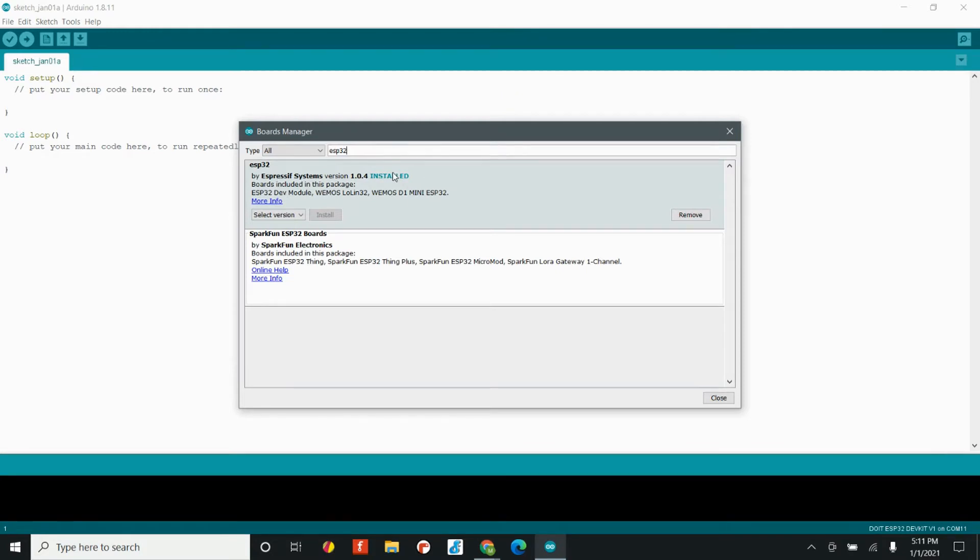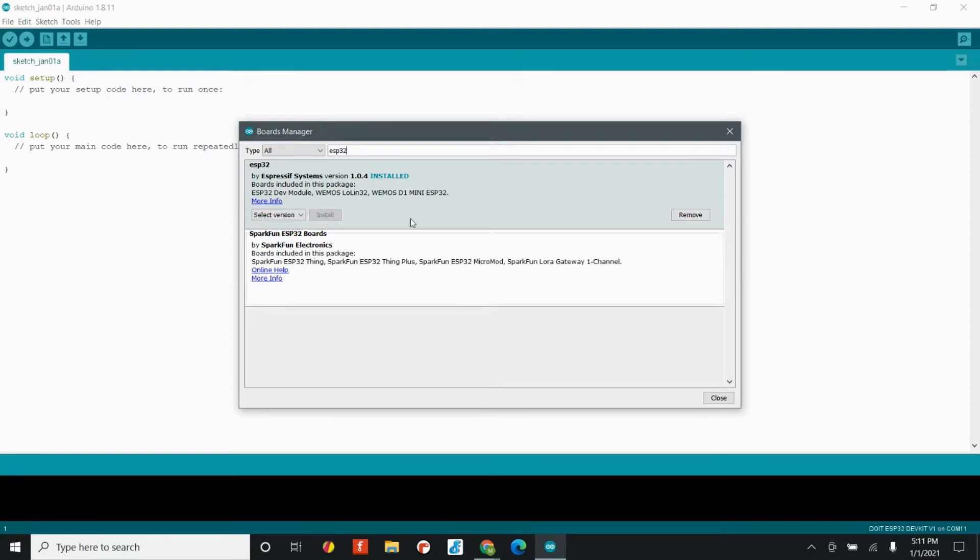You see the ESP32 by Espressif systems board package. Now I already have this installed, so you won't have this remove button. All you have is the install button. So go ahead and install those board packages and you'll be good to go.